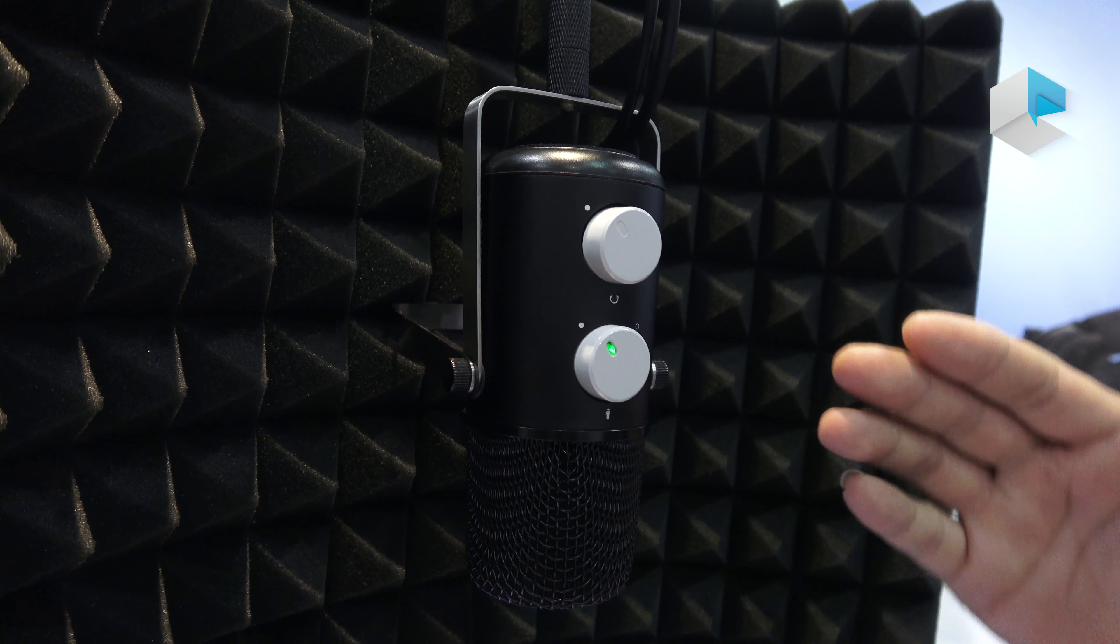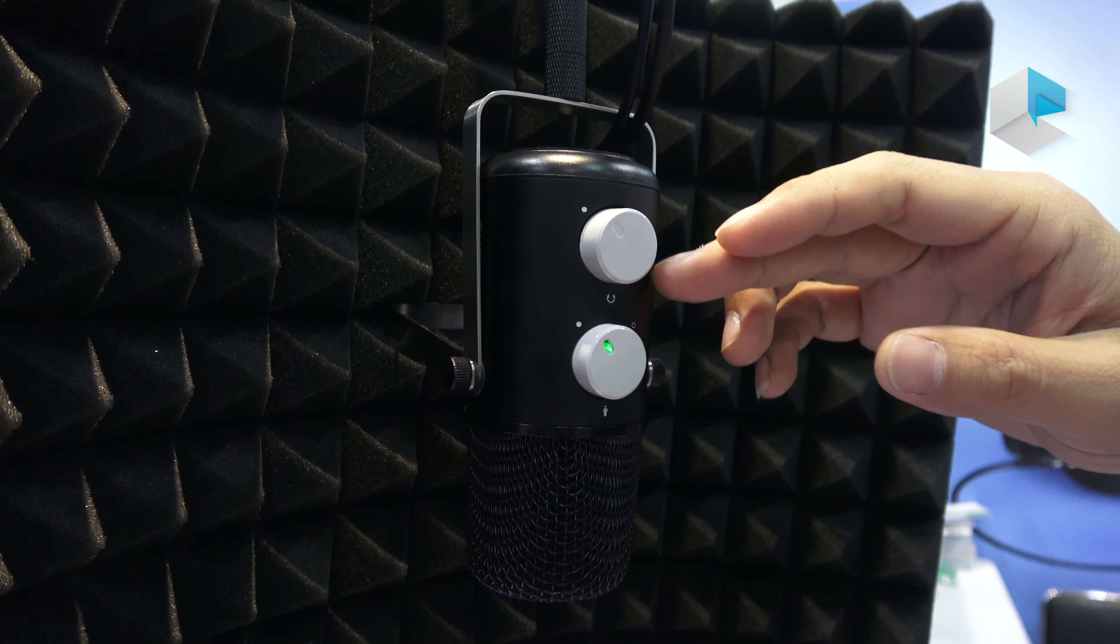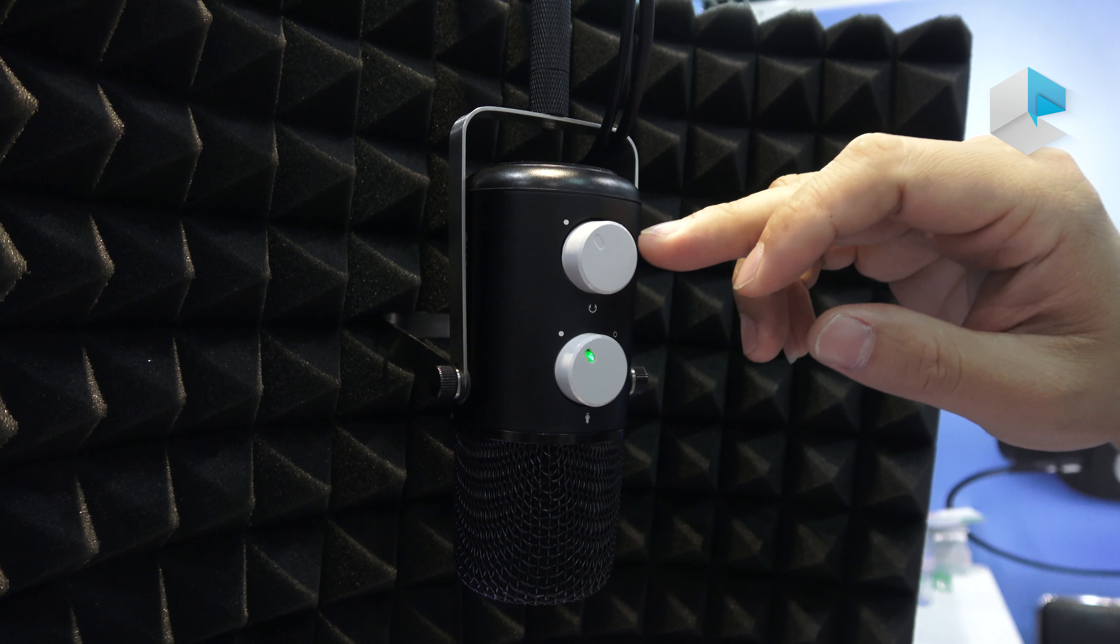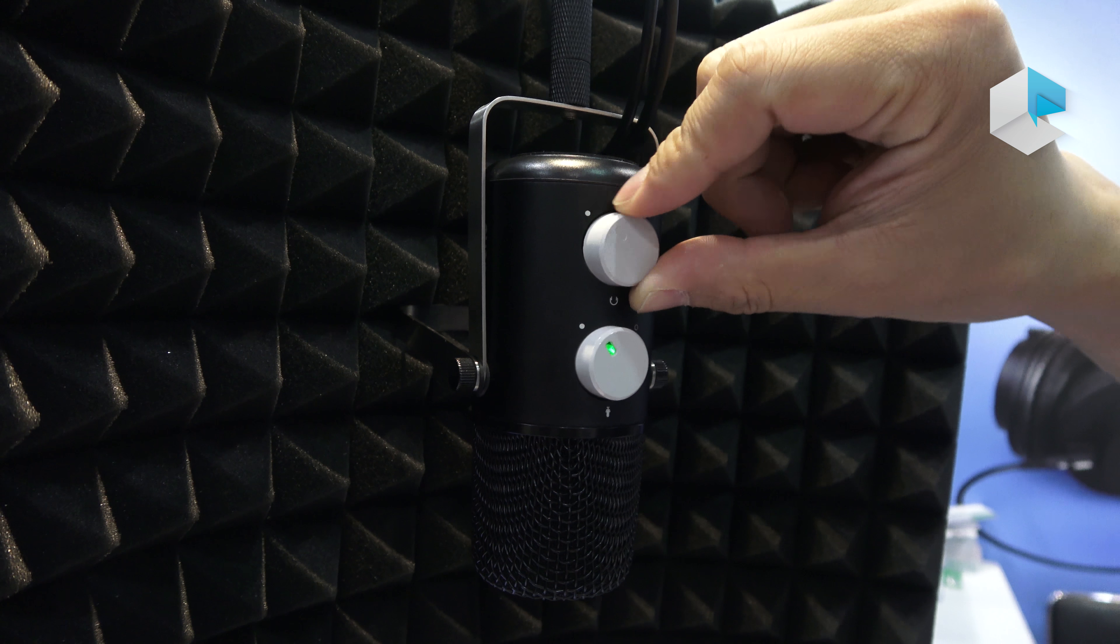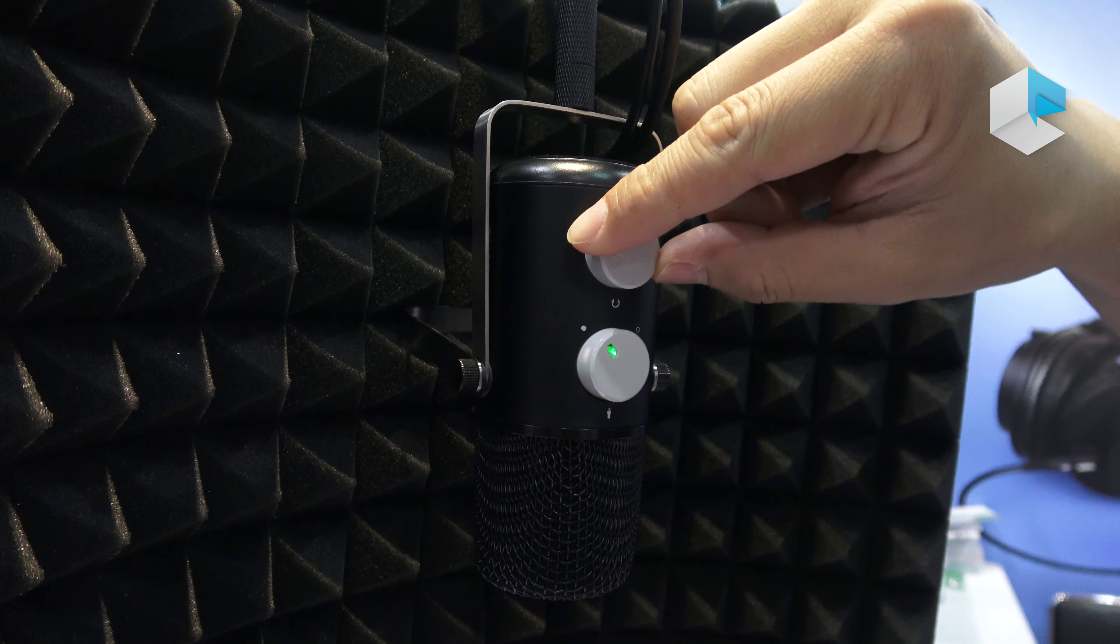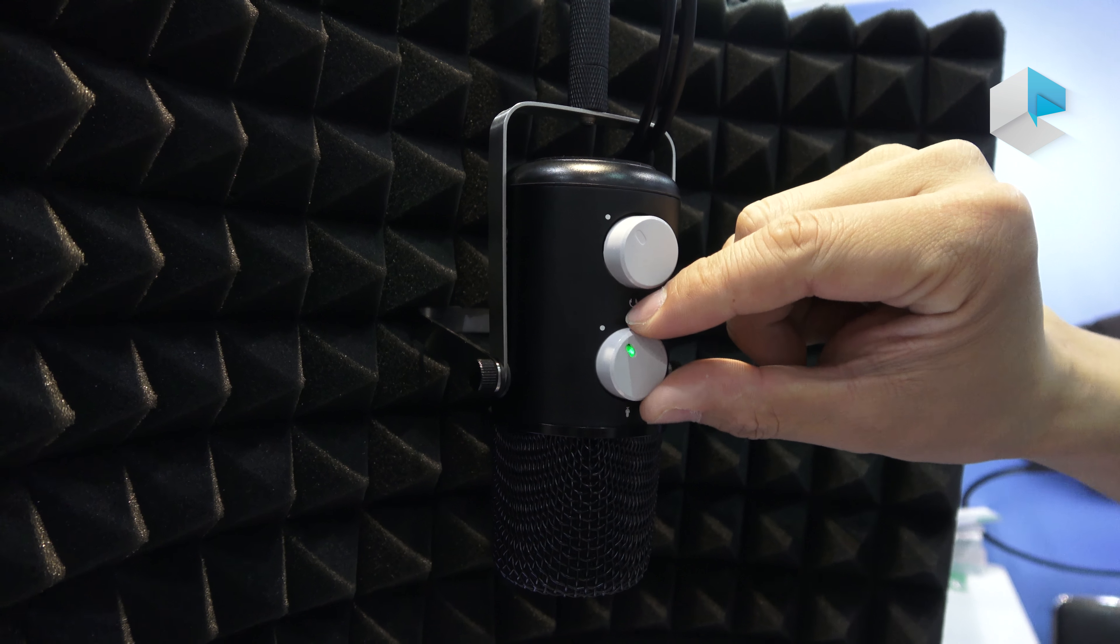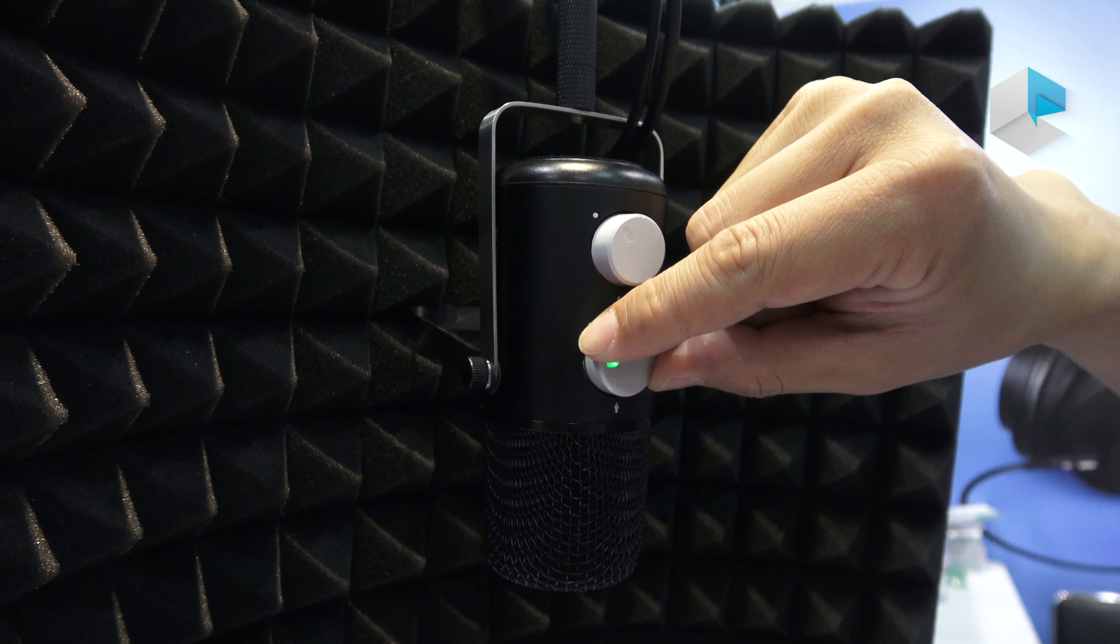It has two buttons to control the volume. You can turn them up and down. This one controls the microphone volume.